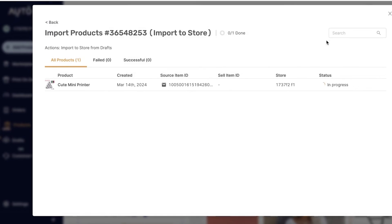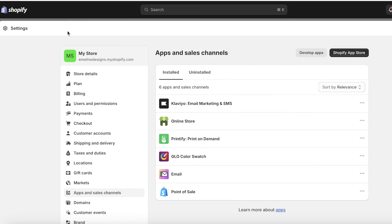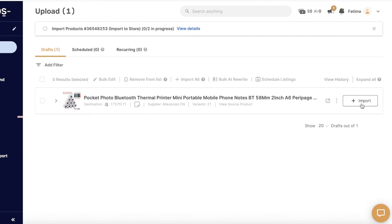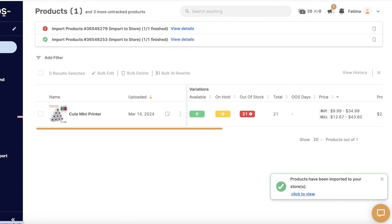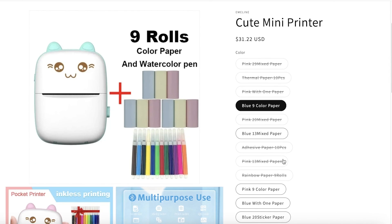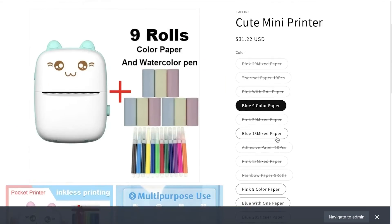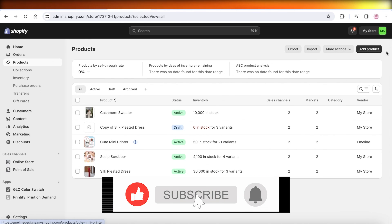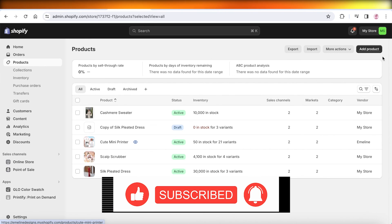After importing, you can see the product in your AutoDS Products section. Going into Shopify and navigating to Products, I'll wait a moment for the import to complete. The product now appears with its variations listed as on hold or out of stock. Refreshing the Shopify page shows the newly imported product from AutoDS with all the color variations. I hope you enjoyed this video and can now get started with AutoDS dropshipping on Shopify — leave a like and subscribe!